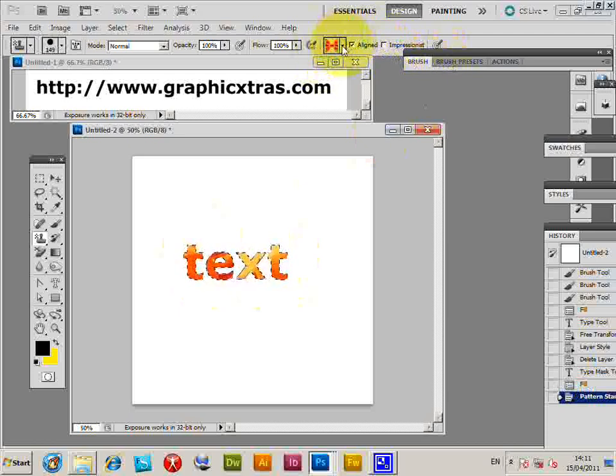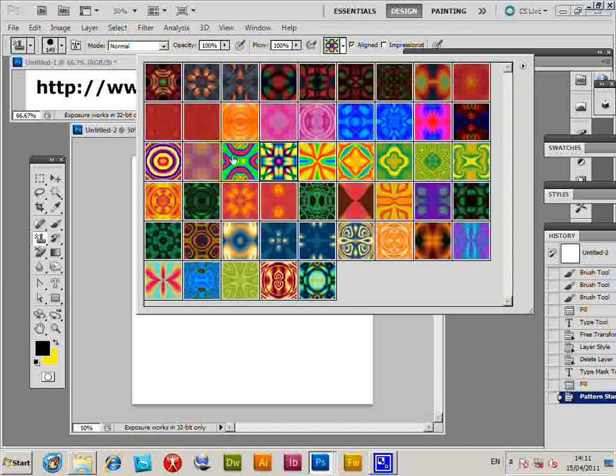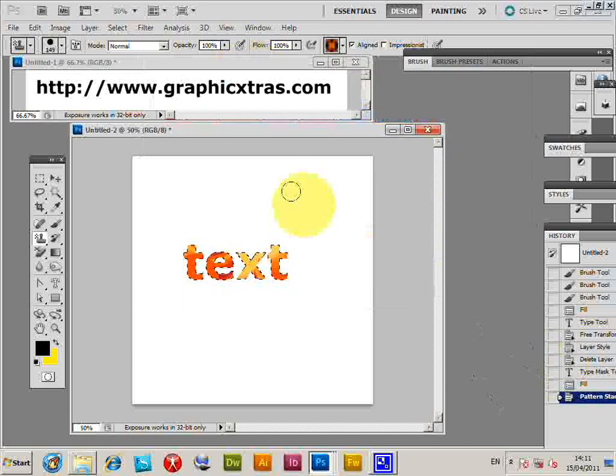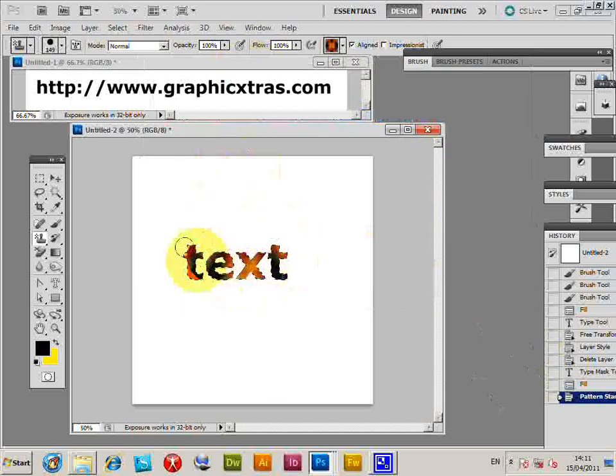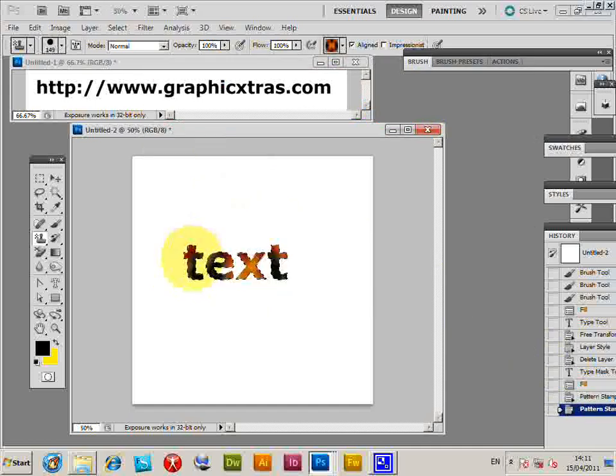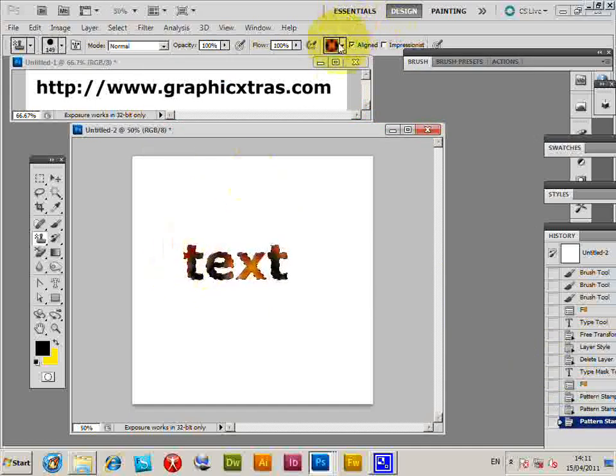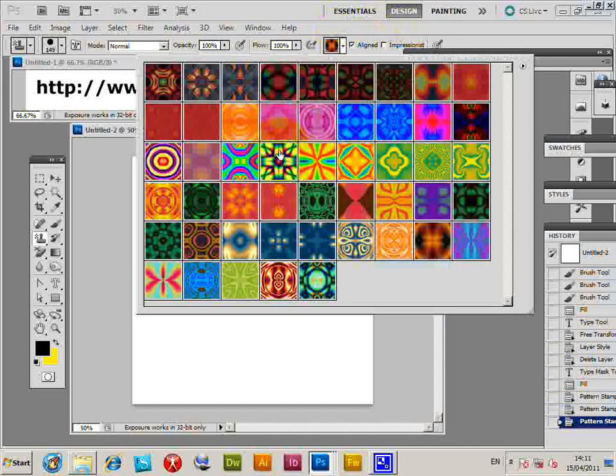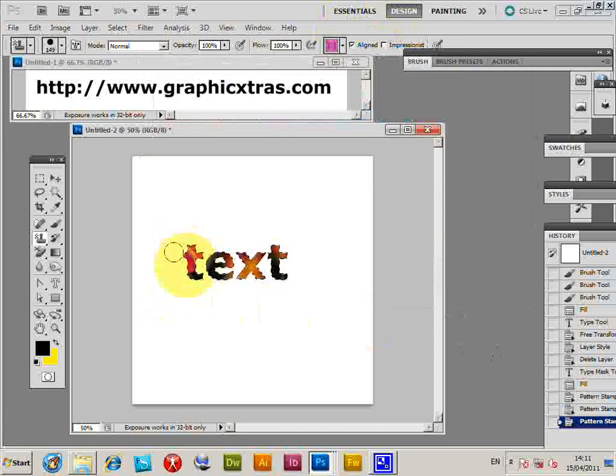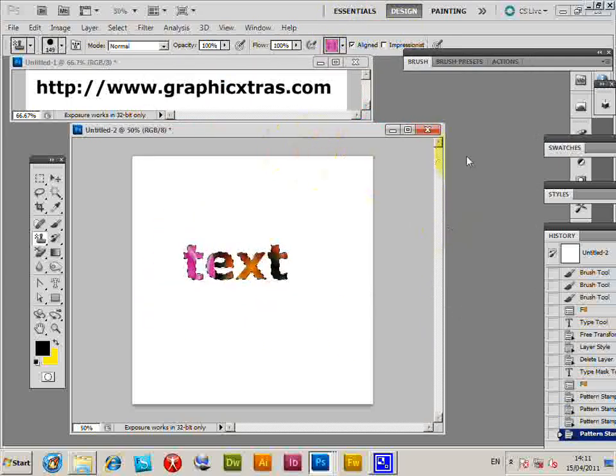You can select from the dropdown all the various patterns in Photoshop to fill the text. You can also select different areas. Maybe you want purple for the T and the rest as before.